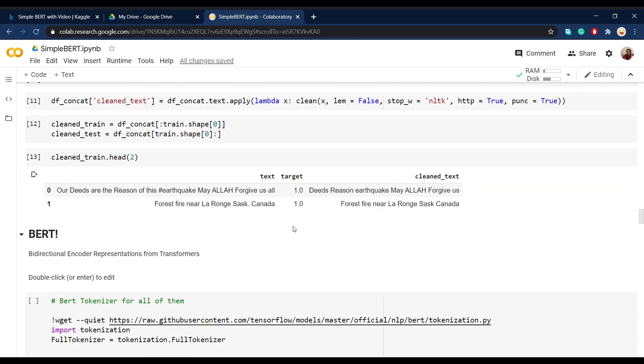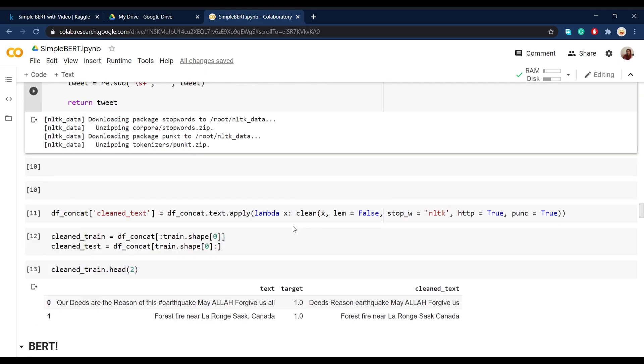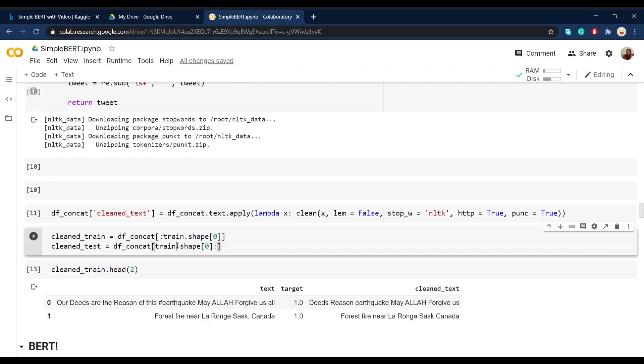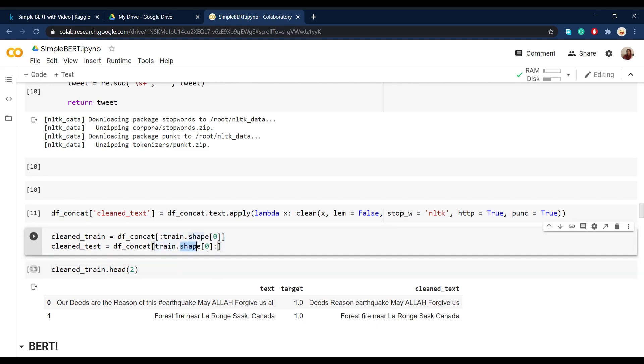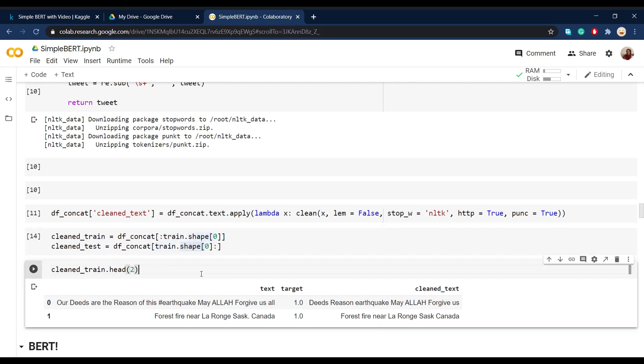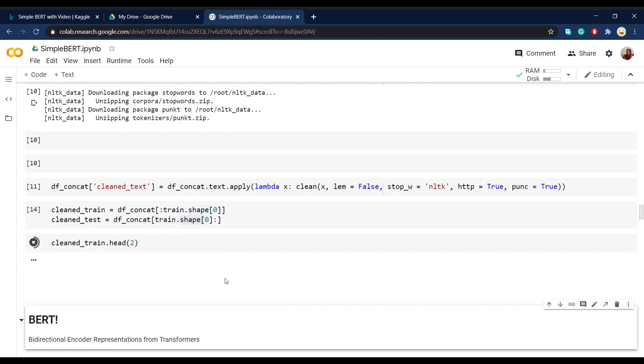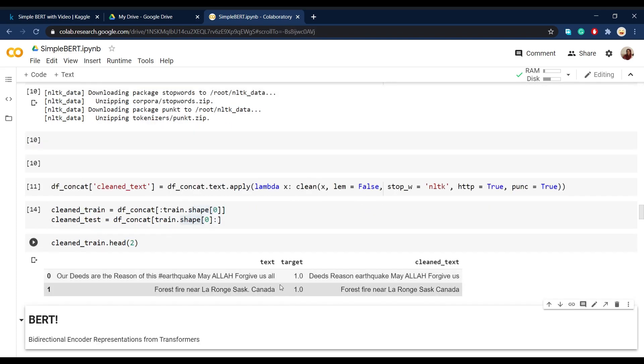Now, because we cleaned the concatenated dataset, we have to separate the cleaned training and testing data based on the shapes of the datasets. And right now we can take a look at our training set, for example, and see how it's cleaned.